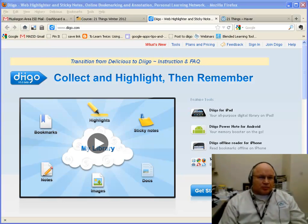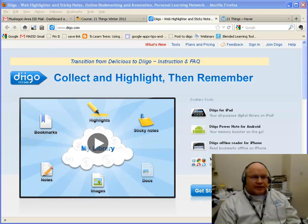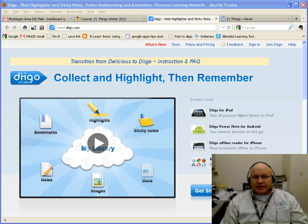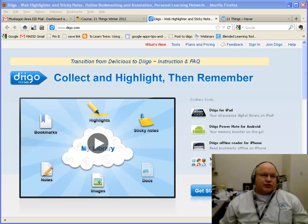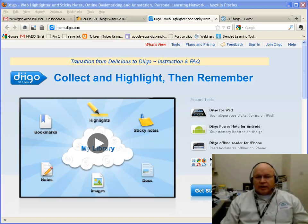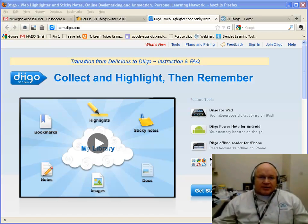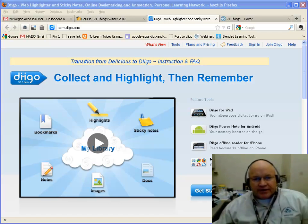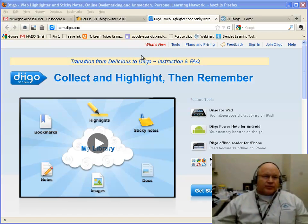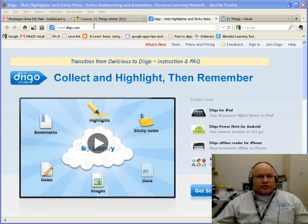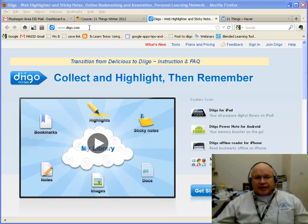We're going to talk about social bookmarking here, and there are probably three tools I mentioned that you can use. One of the tools is called Diigo. Let's take a look at what Diigo is and why you might want to use it. We're going to start by going to a website called Diigo — that's D-I-I-G-O, Diigo.com — and we're going to create an account.